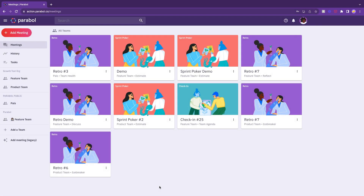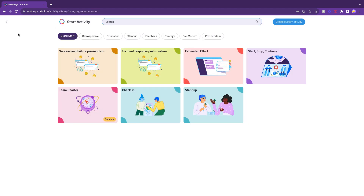Let's say you've signed up for Parable and invited your team. Go to the Parable dashboard and click the Add Meeting button. You'll see options for different activity types like retrospectives and sprint estimations.